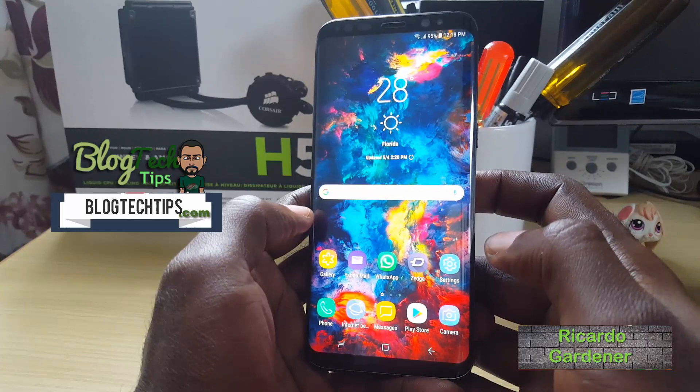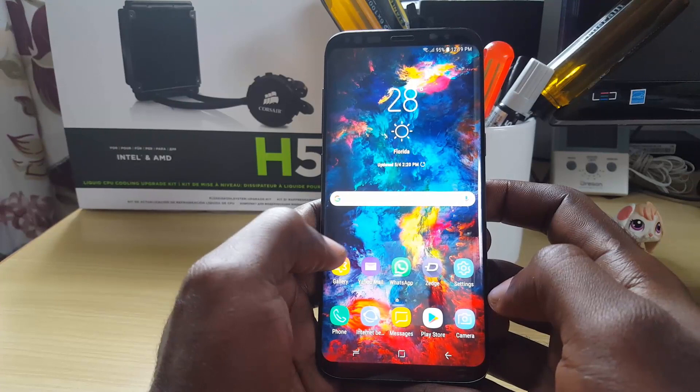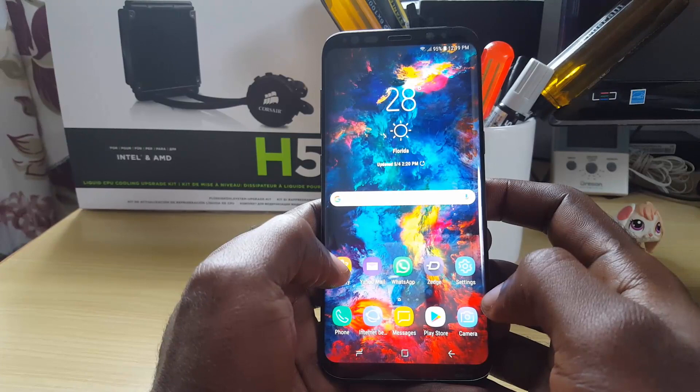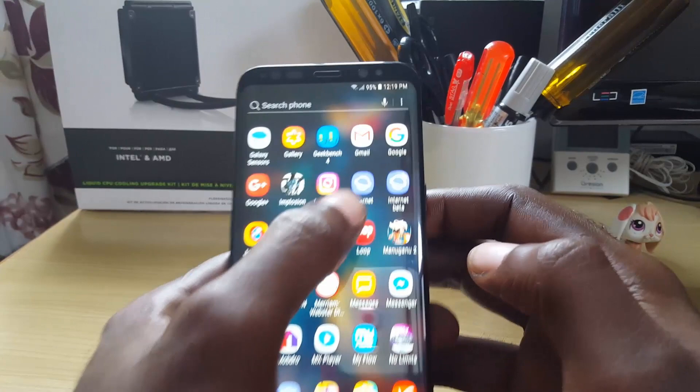Hey guys, Ricardo here and welcome to another Blog Tech Tips. Today we're going to look at how to enable and disable the scan QR code feature on your Samsung Galaxy S8. This feature is actually built into your device, so by default you do not need to download an additional QR code scanner on the Samsung Galaxy S8 and other similar devices — there's one built-in, but it's disabled by default. To find this QR code scanner, all you have to do is find the Internet app.